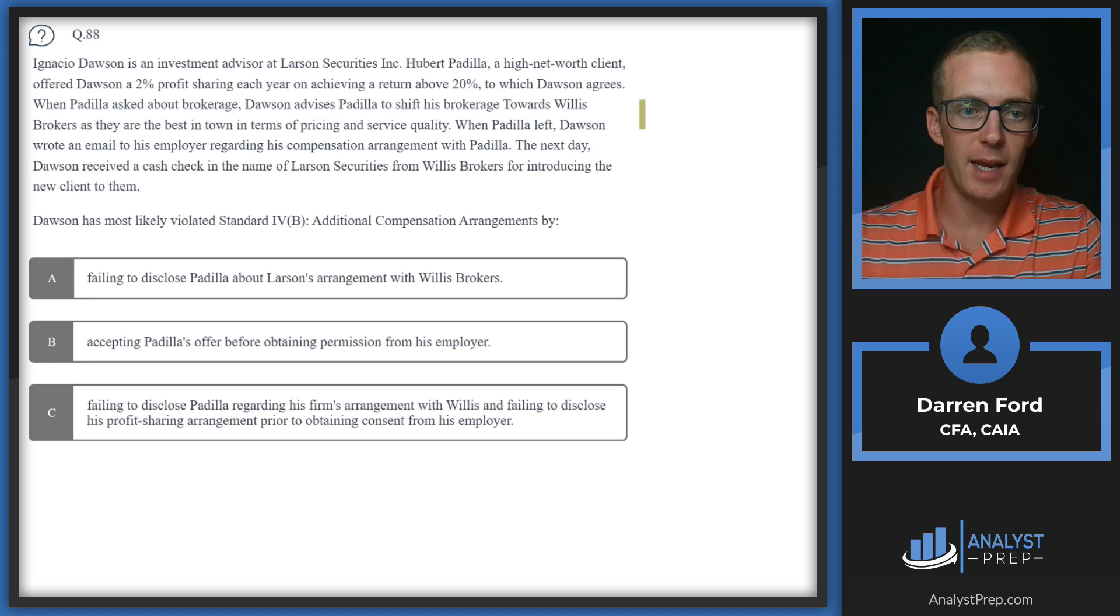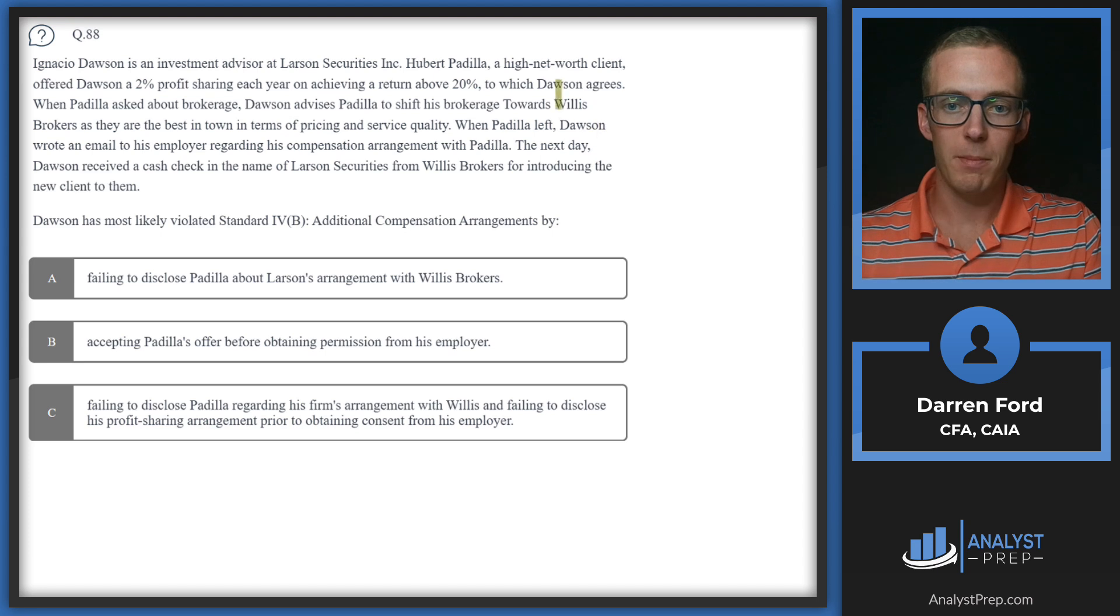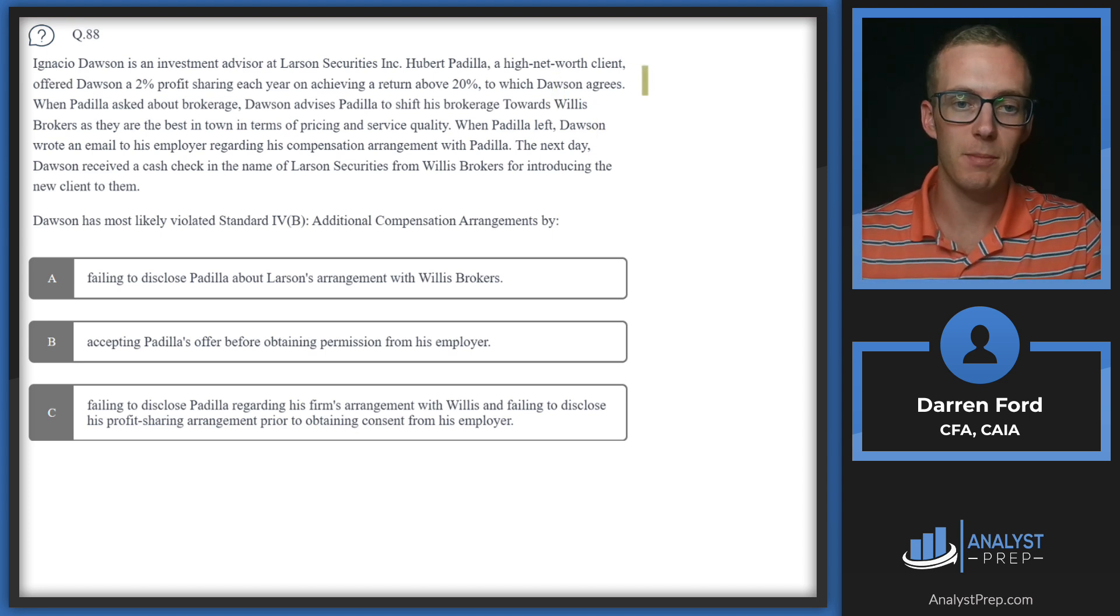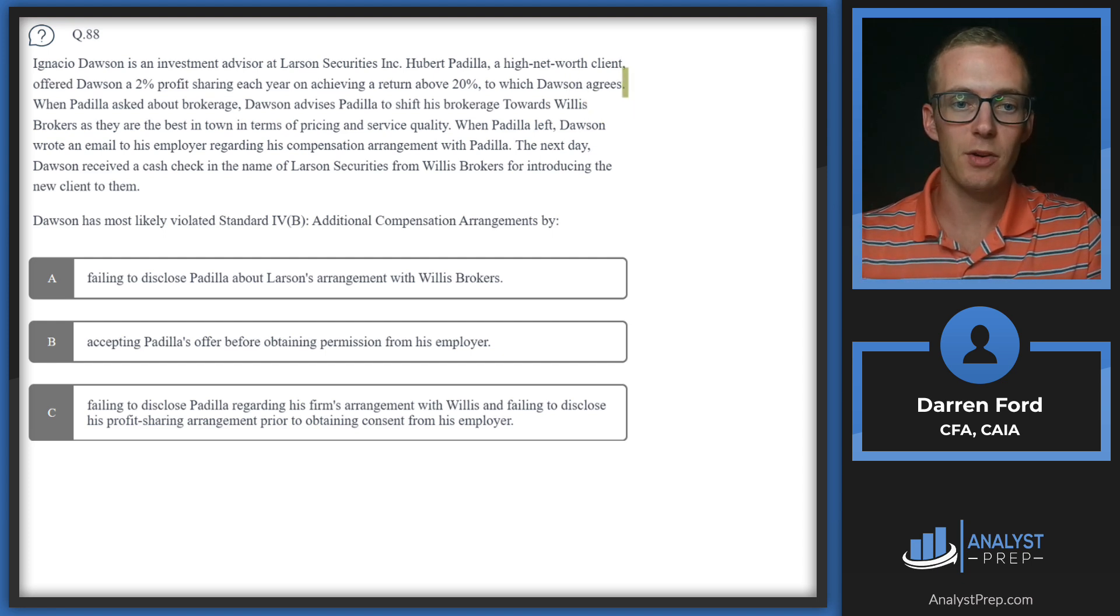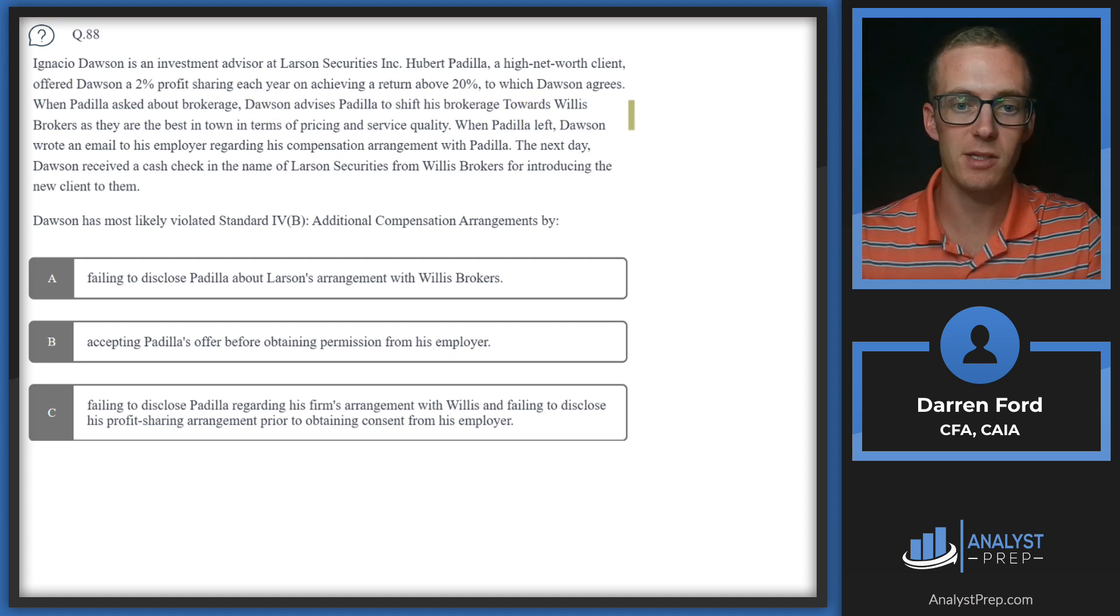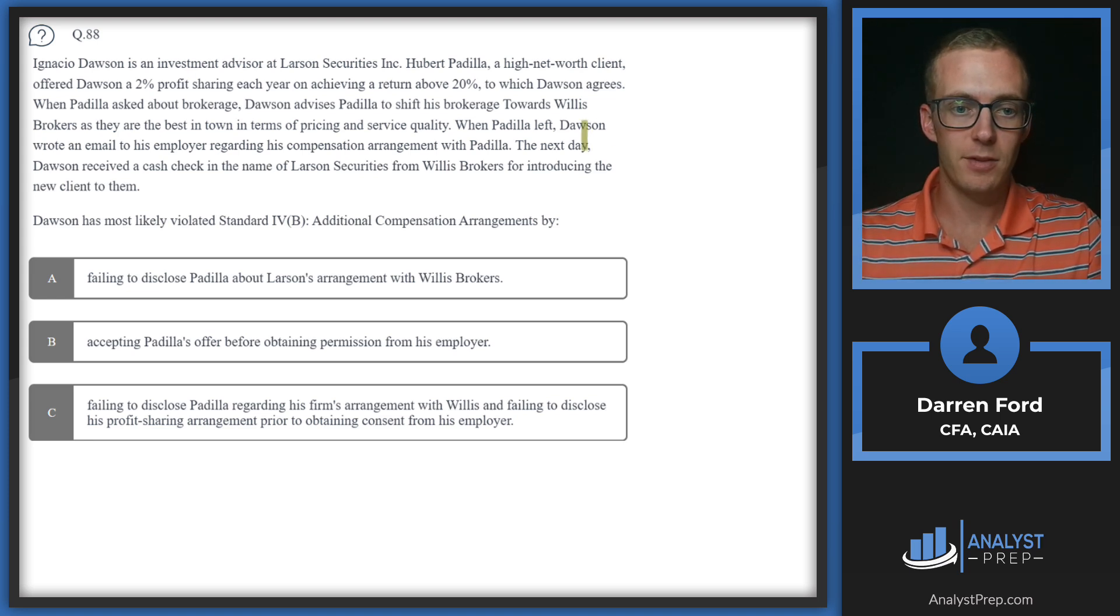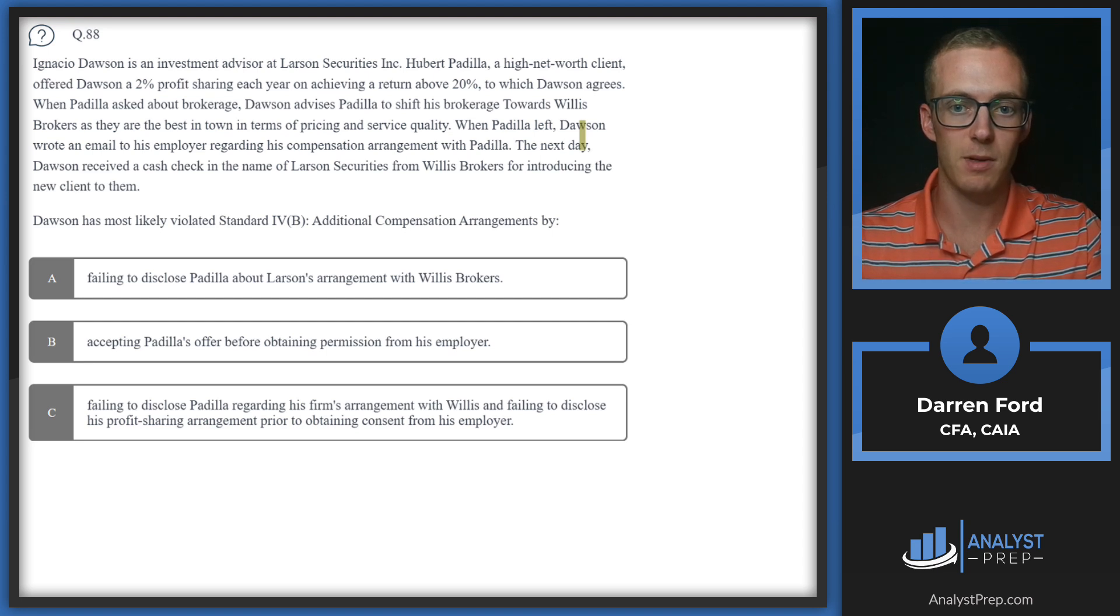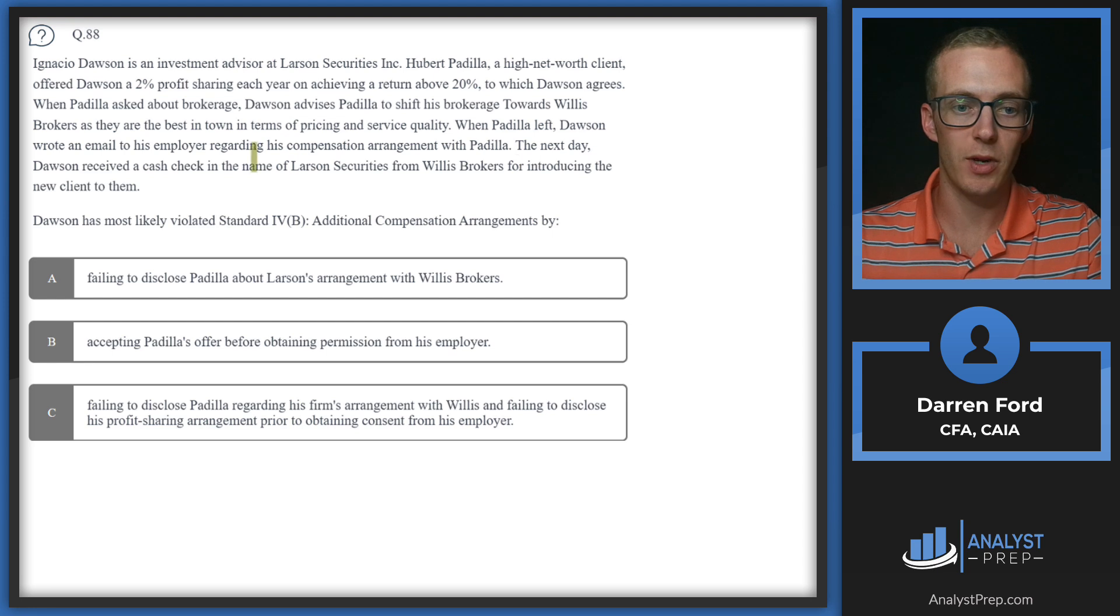Question 88: Ignacio Dawson is an investment advisor at Larson Securities. Hubert Padilla, a high net worth client, offered Dawson a two percent profit sharing each year on achieving a return above 20%, to which Dawson agrees. When Padilla asked about brokerage, Dawson advises Padilla to shift his brokerage towards Willis Brokers as they are the best in town in terms of pricing and service quality. When Padilla left, Dawson wrote an email to his employer regarding his compensation arrangement with Padilla.